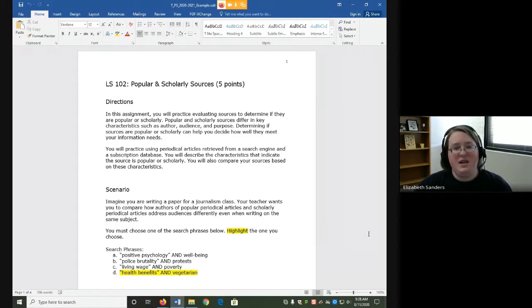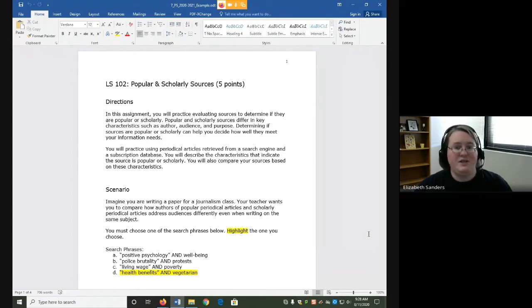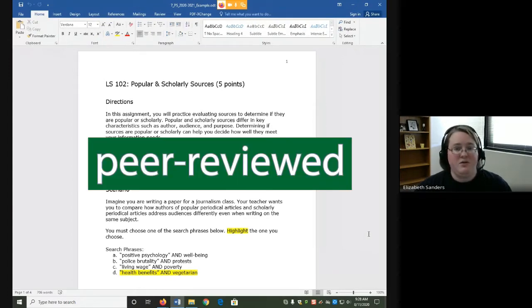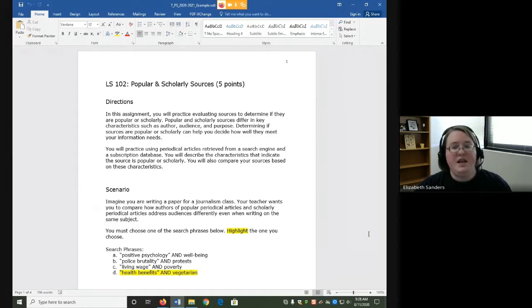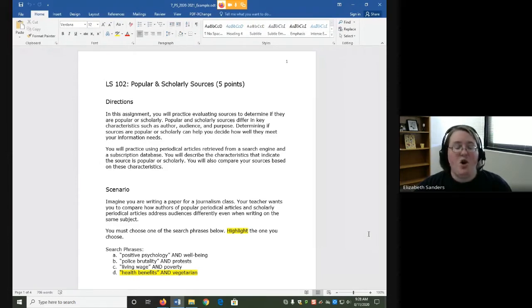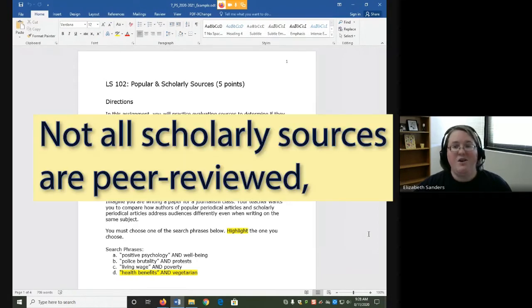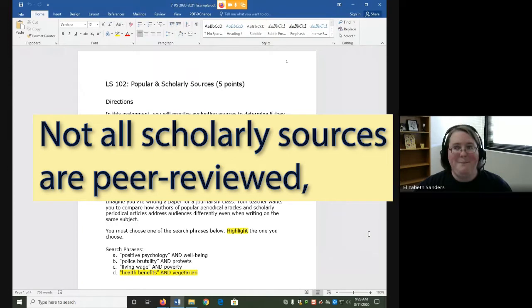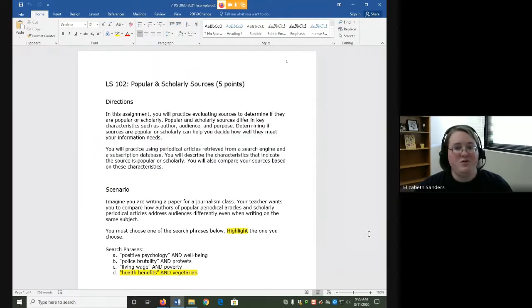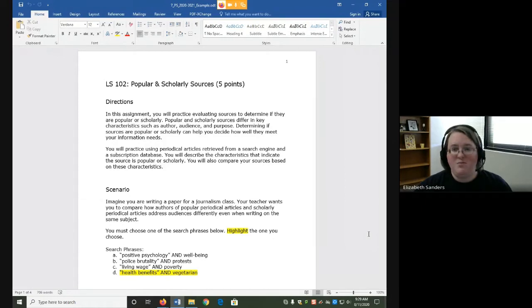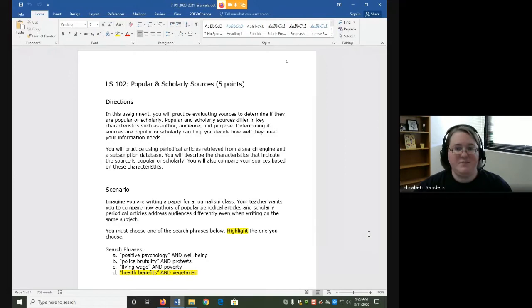Another term you hear a lot in relation to scholarly sources is peer-reviewed. Peer review is a very specific kind of overview that scholarly peer-reviewed articles undergo. It means that one or more additional experts look over the information to ensure it is correct. Not all scholarly sources are peer-reviewed, but scholarly articles are almost always peer-reviewed. Popular articles have editing, but not always of that type or of that depth. So that's a key difference.